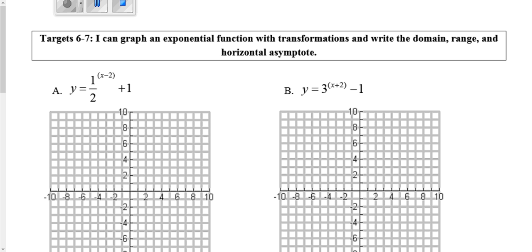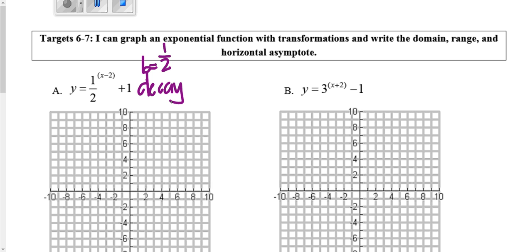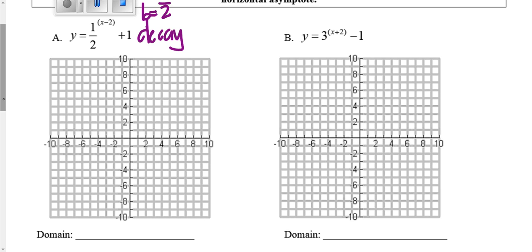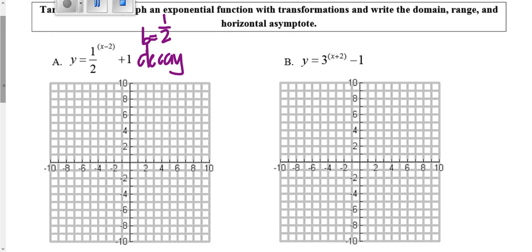As we go on to targets six and seven, I'm going to continue to use that information to help me graph these exponential functions. On problem A, the b value is one-half — just like I was looking at on the front, whatever's being raised to the exponent — which means this is a decay case. So when I graph this, it should be going downward. I'm going to highly suggest that you use tables like I'm going to show you, because this is going to be helpful when we get to targets nine and ten.